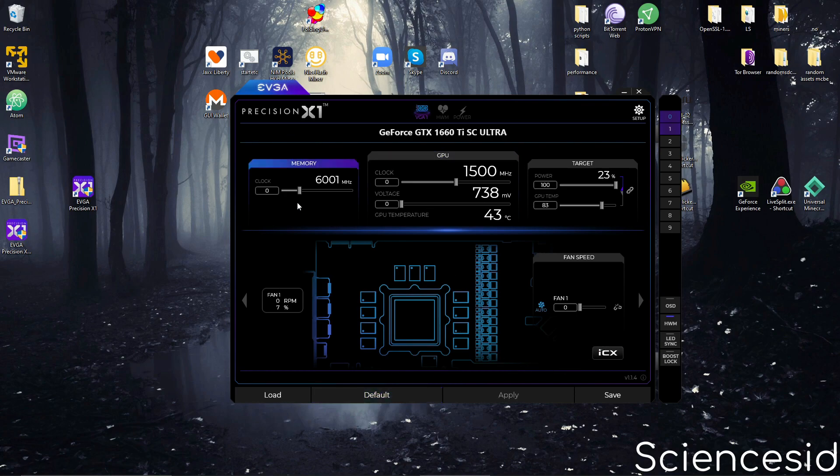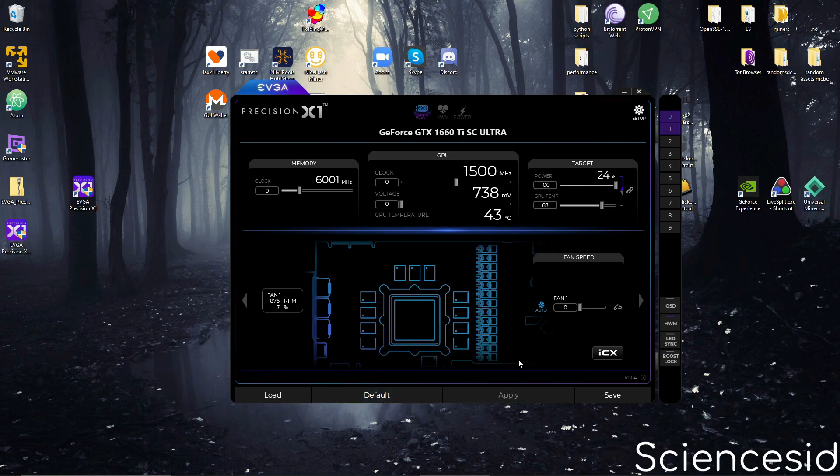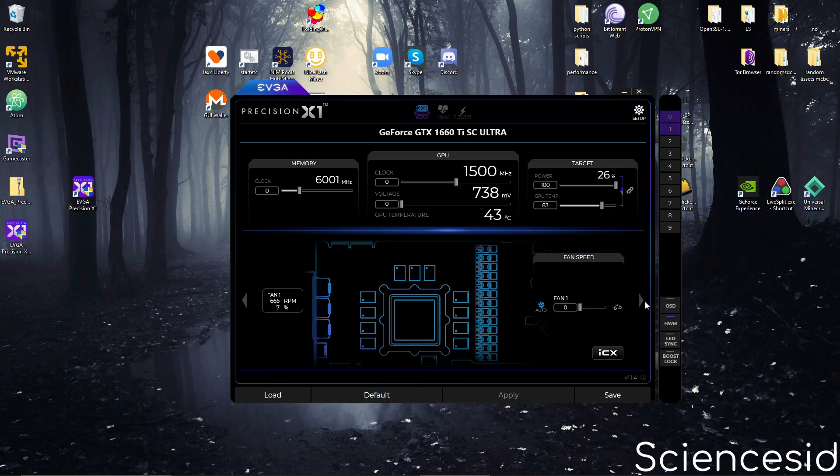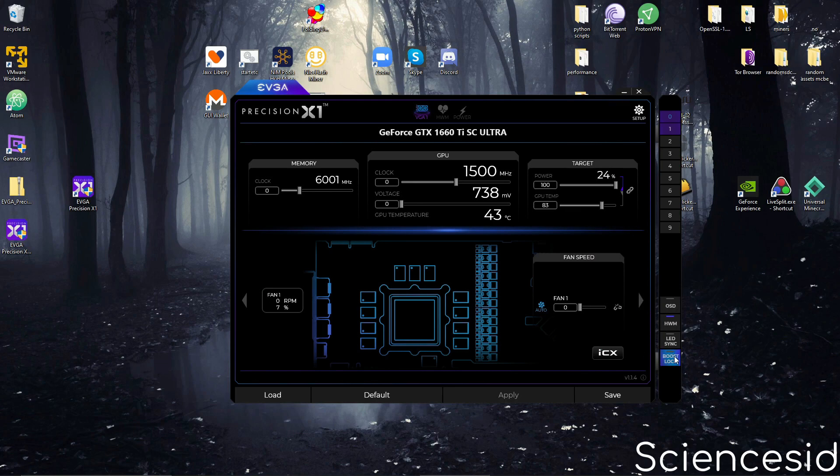First off, since I've already overclocked, I'm going to reset. Now, what you need to do is there are many ways you can approach this. The easiest way is to just click boost lock.